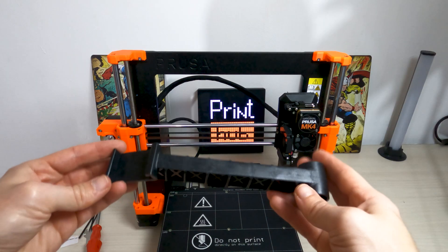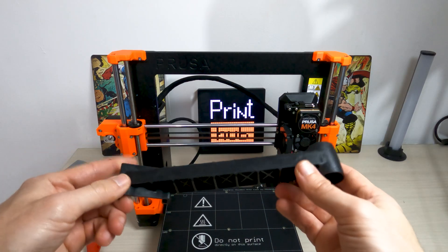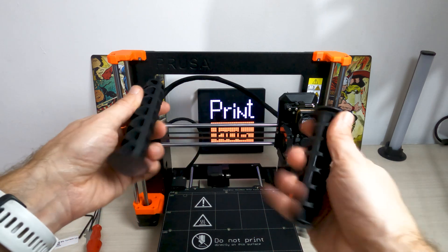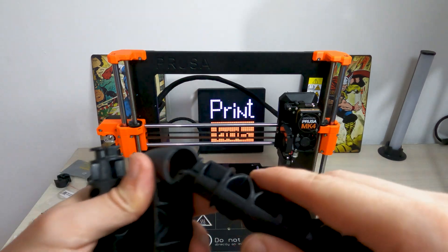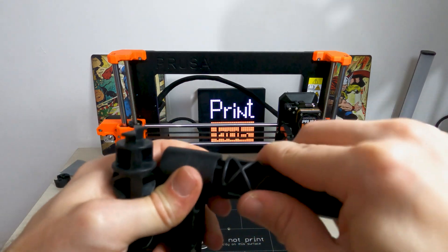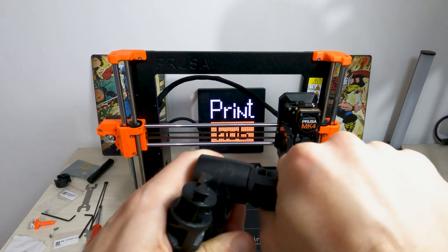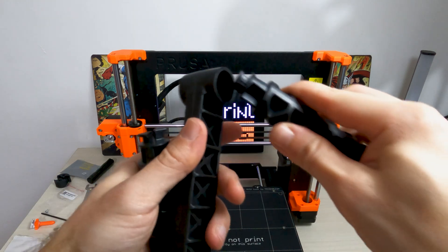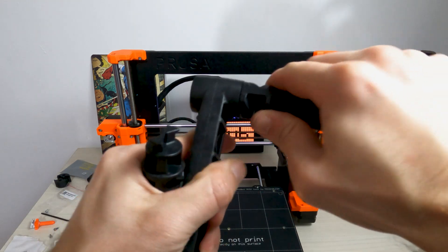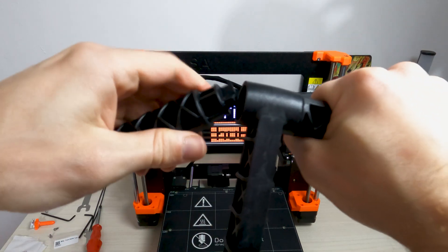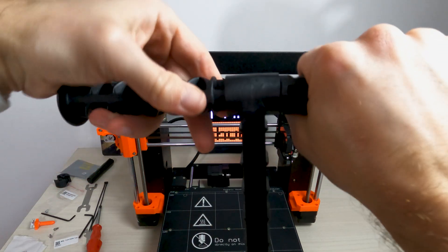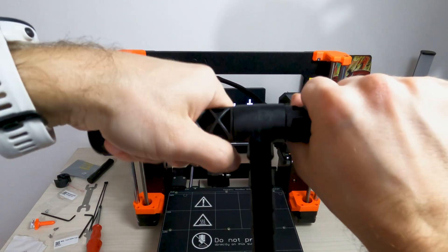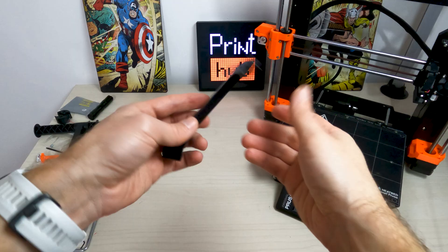To assemble double spool holder we'll need center part and 2 side arms. Take the arm on the right side, insert it gently in the main part and start to rotate clockwise. It should take about half the turn to lock the part in place. Take the arm on the left side, insert it in the main part and start to rotate anticlockwise.